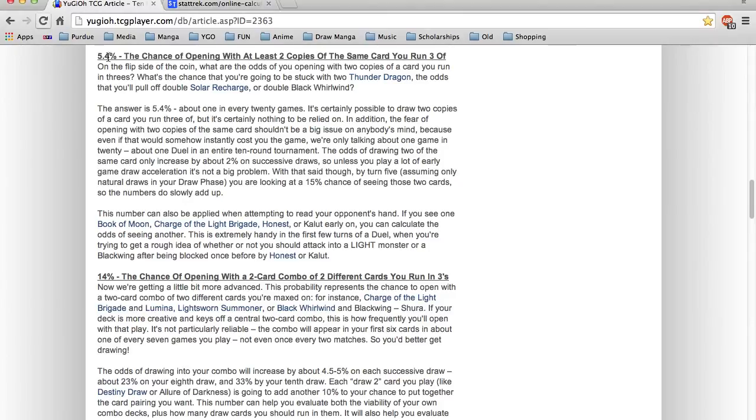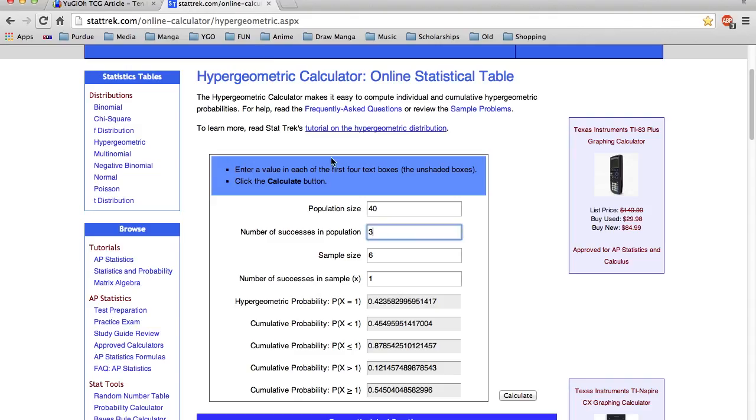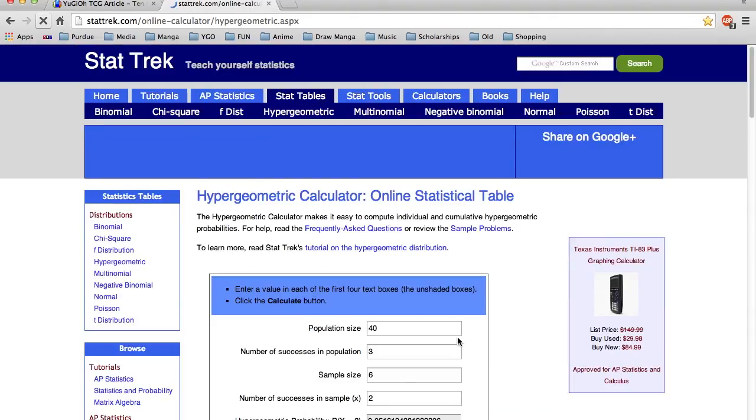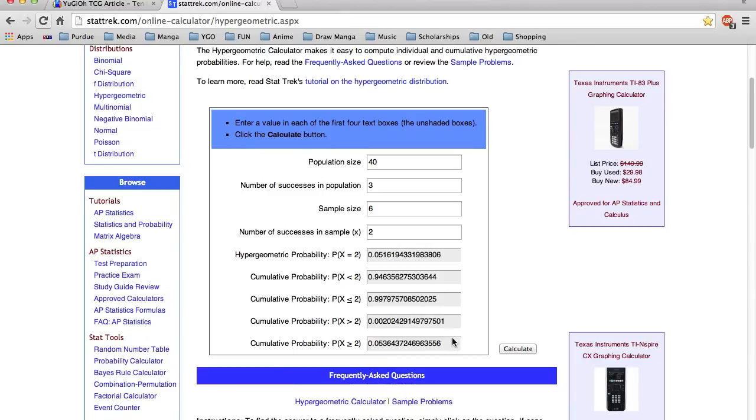5.4% is the probability that you will open up with at least two copies of the same card you run three of. You don't want to draw double MST? Don't worry, you probably won't. You don't want to draw double Tengu, or maybe this format, you don't want to draw double Kuribandit because you don't want to give up two of your normal summons in that Lightsworn deck. The chance that you will draw at least two copies of your unlimited card is only 5%, very low. Although a 5% boost to your high base percentage is indeed a nice boost, you really don't want to rely on 5 in 100, 1 in 20, 1 in 7 matches. Think about that for a second.